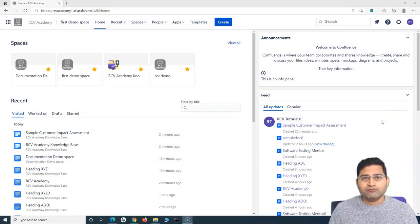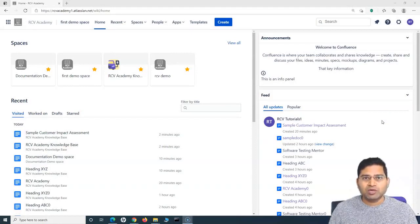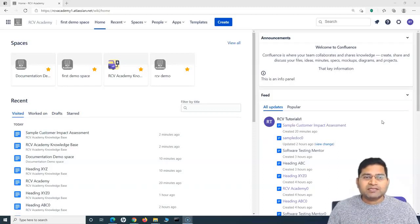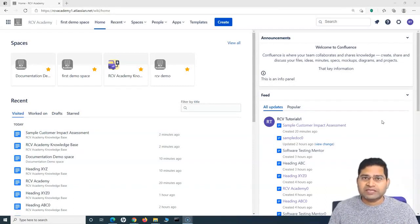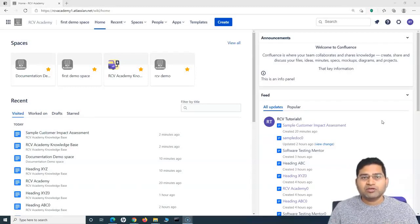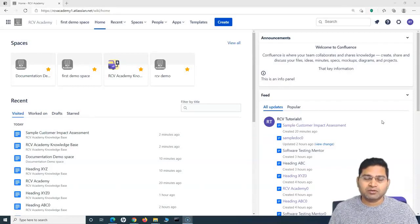Hey everyone, welcome back. In this Confluence tutorial, we are going to learn how you can export Confluence pages into Word or PDF format. We will also learn how to export a whole space into PDF, XML, or HTML format, and understand why exporting in different formats is important and what the relevance of that is.